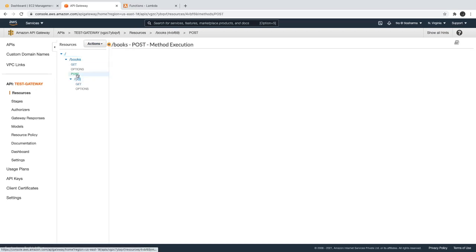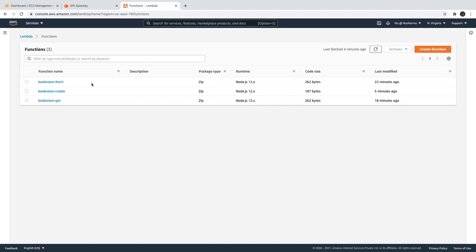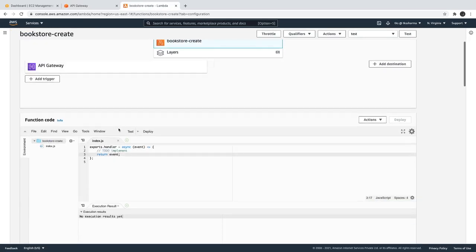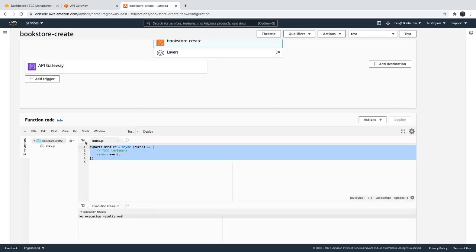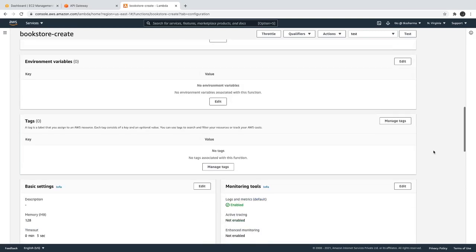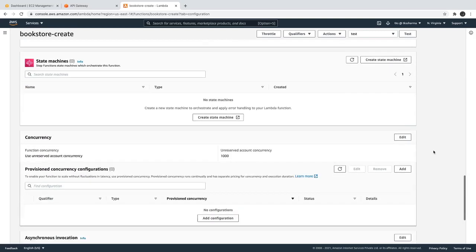Now coming to POST — a POST request is where you need to add something in the request body. If you want to test it, let's also look into the lambda, 'bookstore create'. What it's doing is returning the same event object. It's already deployed, and we can also look at the other settings for the lambda like the memory, the VPC, and all these things.